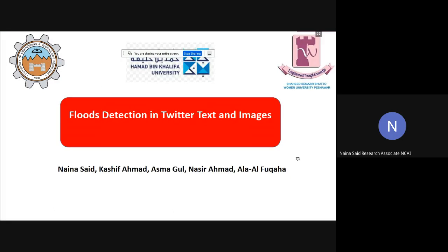Hello everyone, my name is Naina Saeed and I am here to present our paper for the 2020 media event flood-related multimedia task on behalf of my team from University of Engineering and Technology, Peshawar, Pakistan, Ahmad bin Khalifa University Qatar, and University of Shaheed Benazir Bhutto Women University, Peshawar, Pakistan.